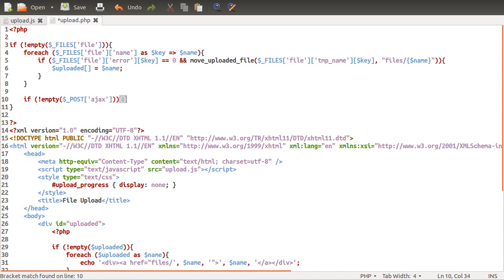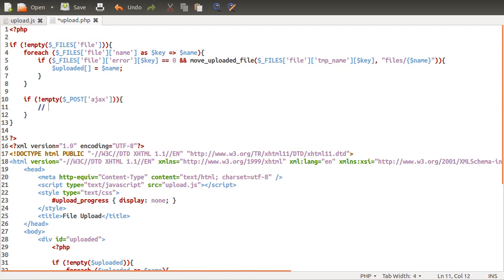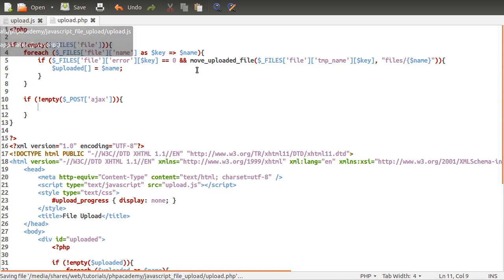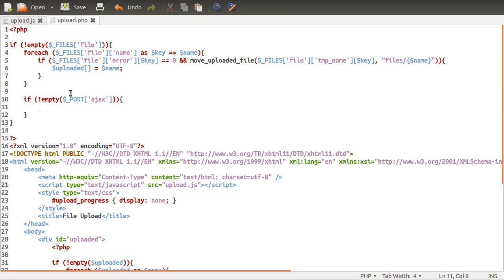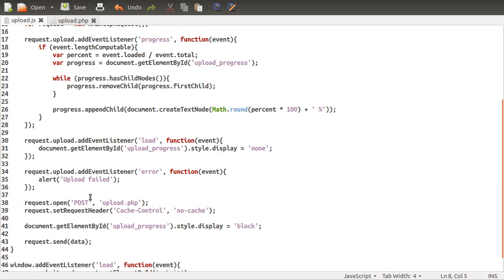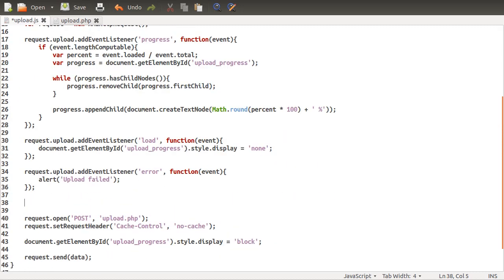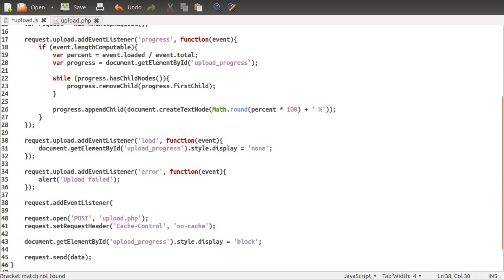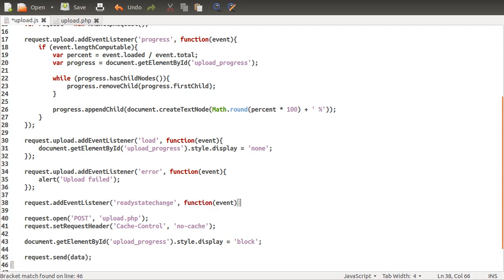This will add an extra post field to the form that we can check in our script. If we wanted to know if this was caused by the JavaScript or the form, we could add if not empty post ajax, and if this is true, we know that the form has been submitted by JavaScript. Now let's add a new event listener to our request object, just underneath here, that's going to be fired or called when the state is changed.